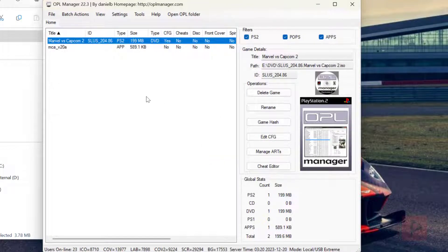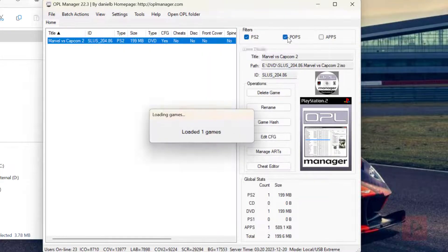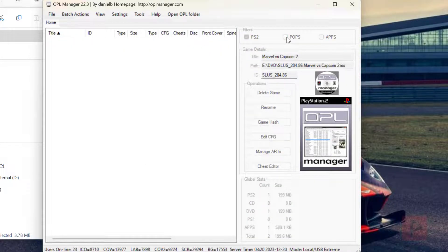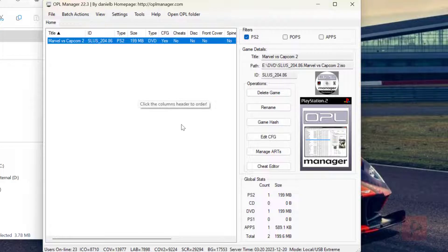Now there's some filters here. So if you have other programs on your thumb drive, it might detect them. So I'm going to go ahead and just say, I just want to see the PS2 stuff only.